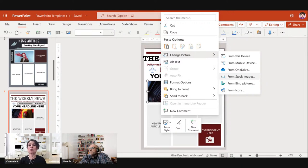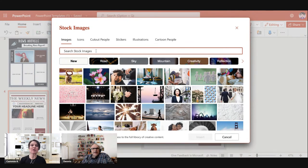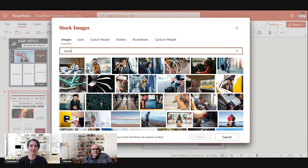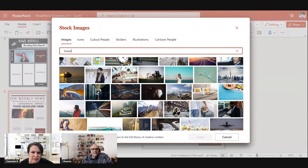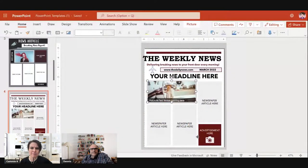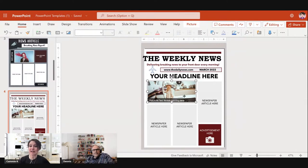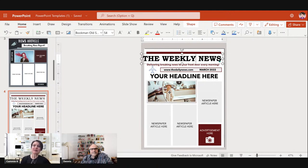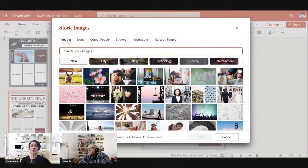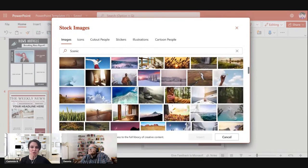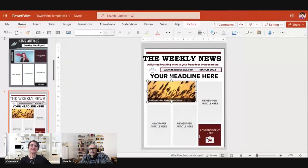PowerPoint also has wonderful stock images. Right-click the main image > Change Picture > Stock Images, then search a theme like 'travel.' You'll find beautiful images categorized by theme — scenic, people, and more. You could even search 'prairies' for a newspaper about a geographic region of Canada. So many possibilities!